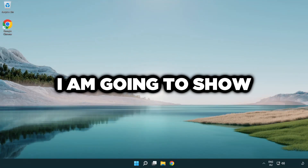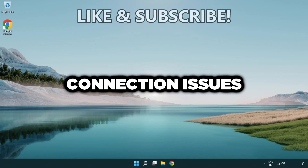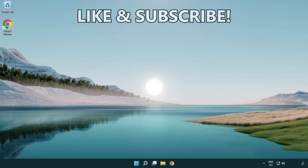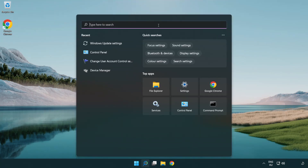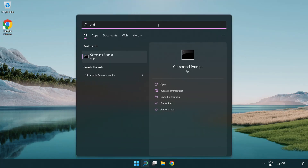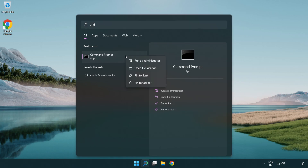Welcome to this video. I'm going to show how to fix connection issues. Click the search bar and type CMD. Right-click Command Prompt and click Run as Administrator.